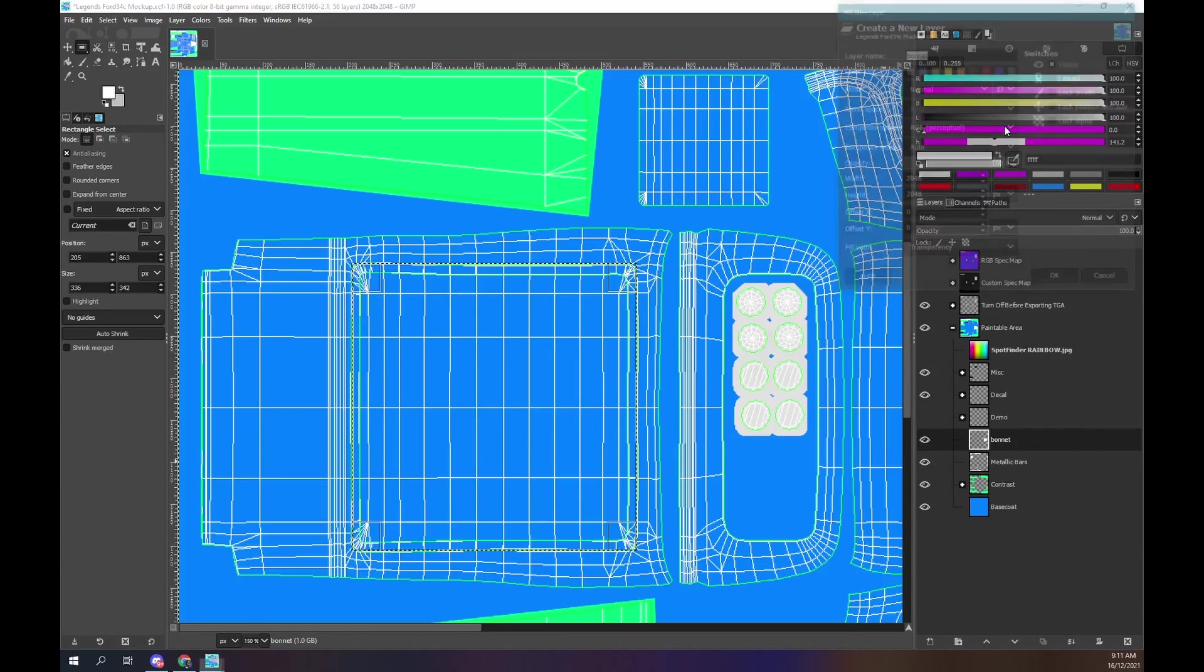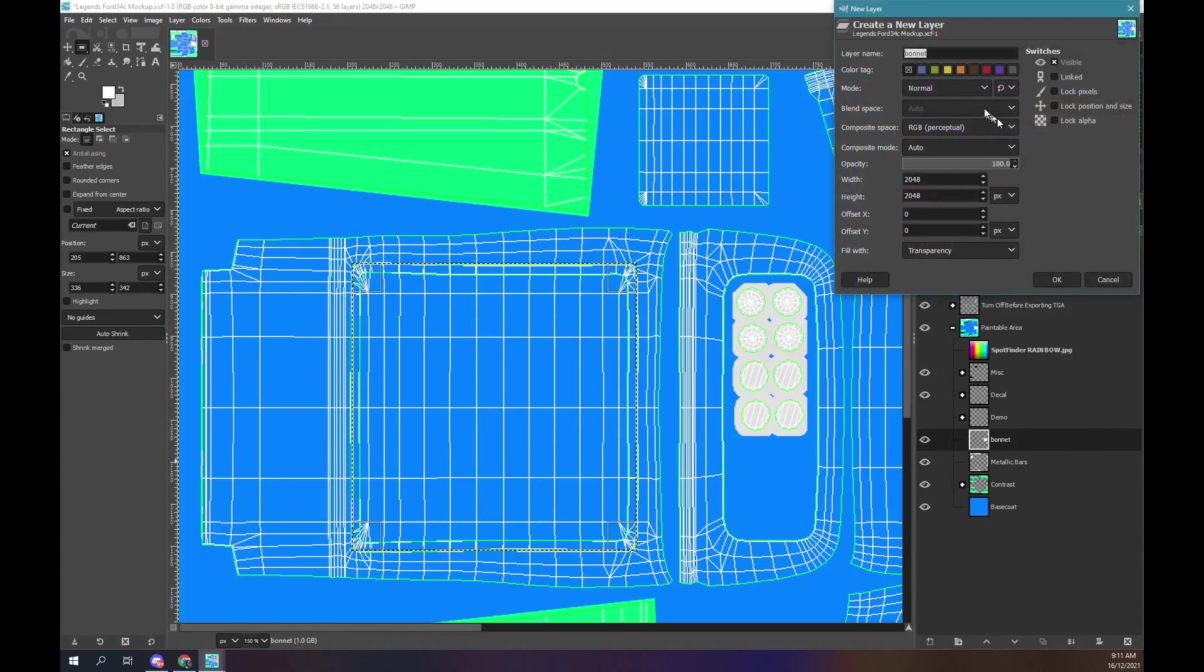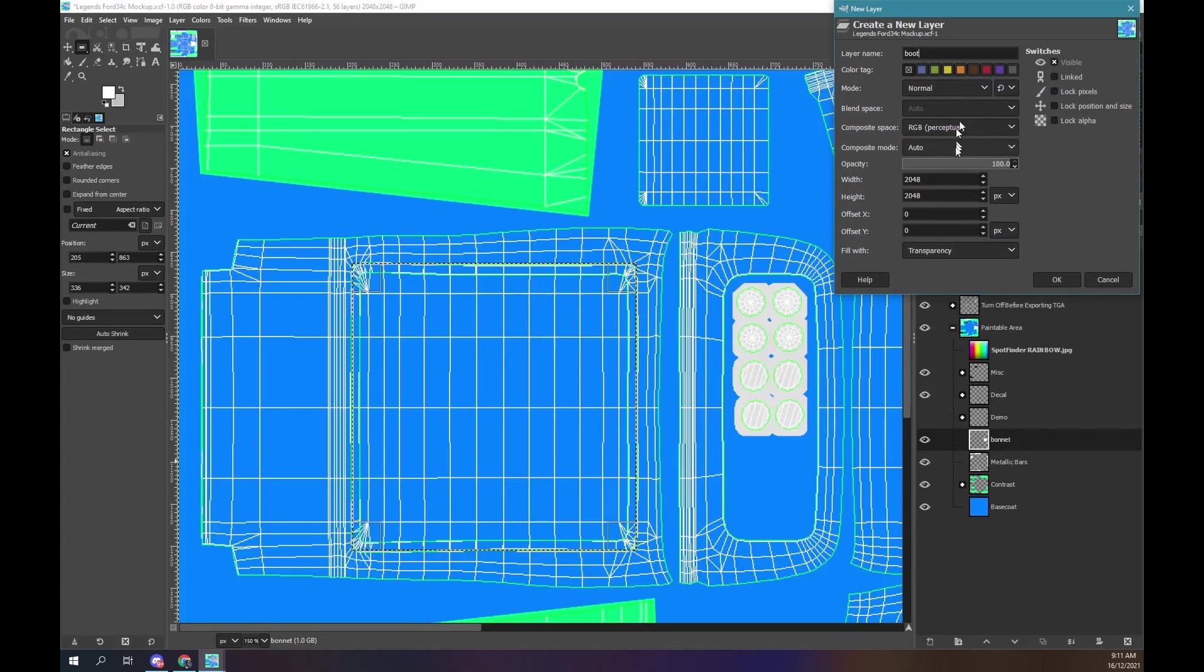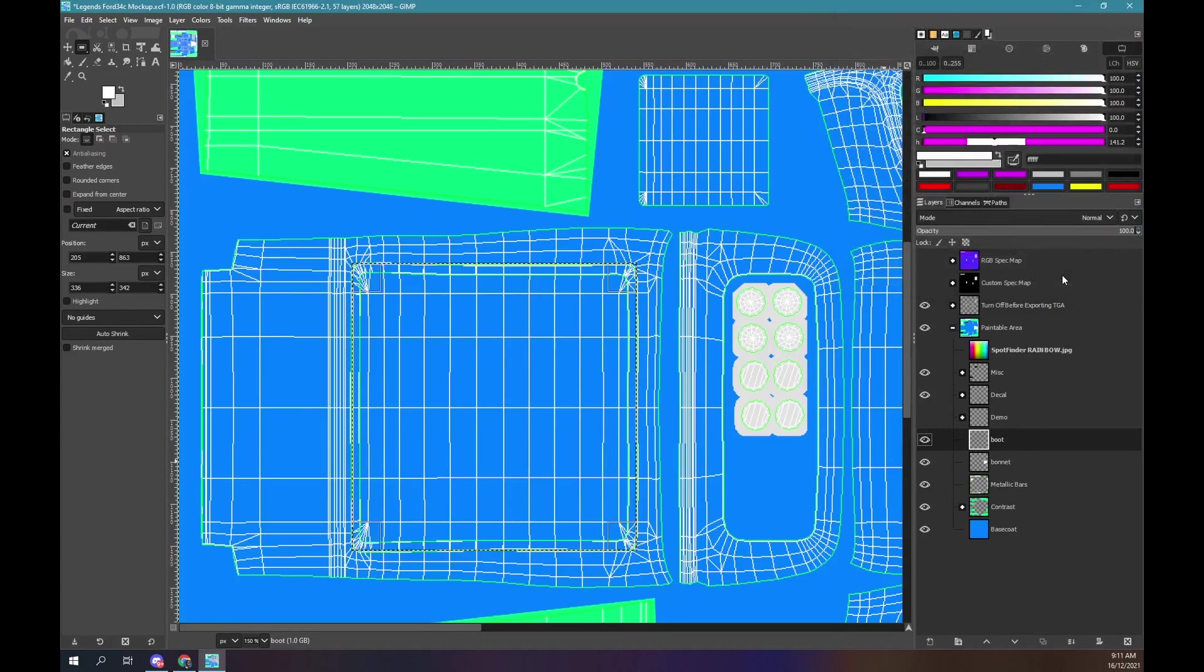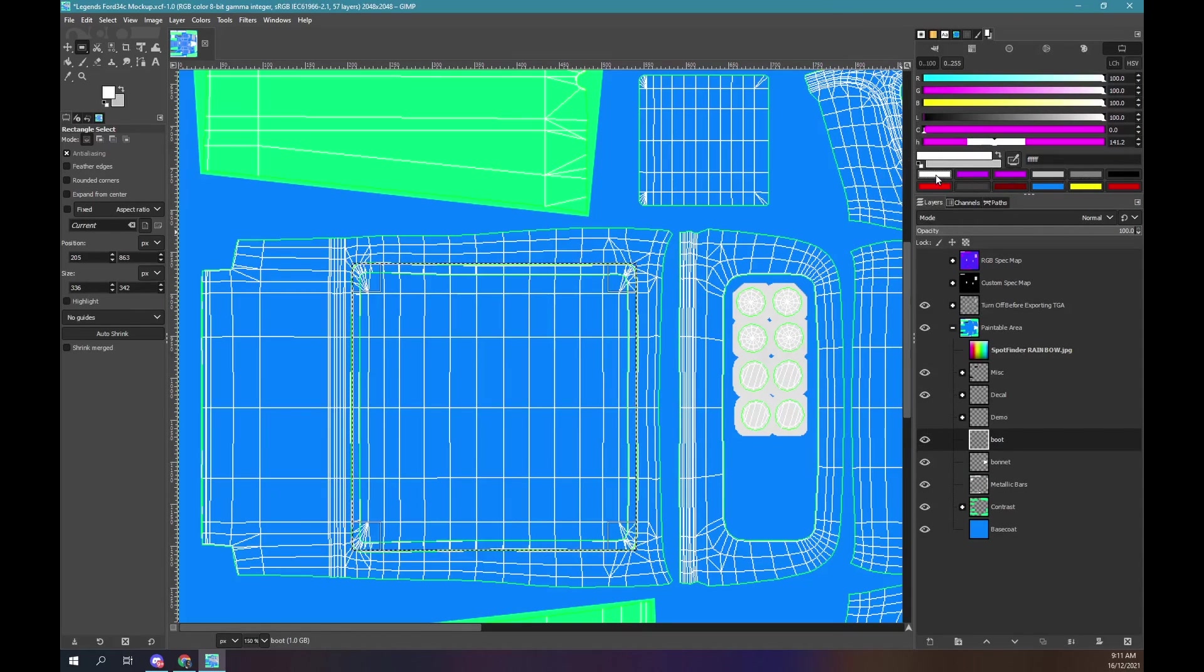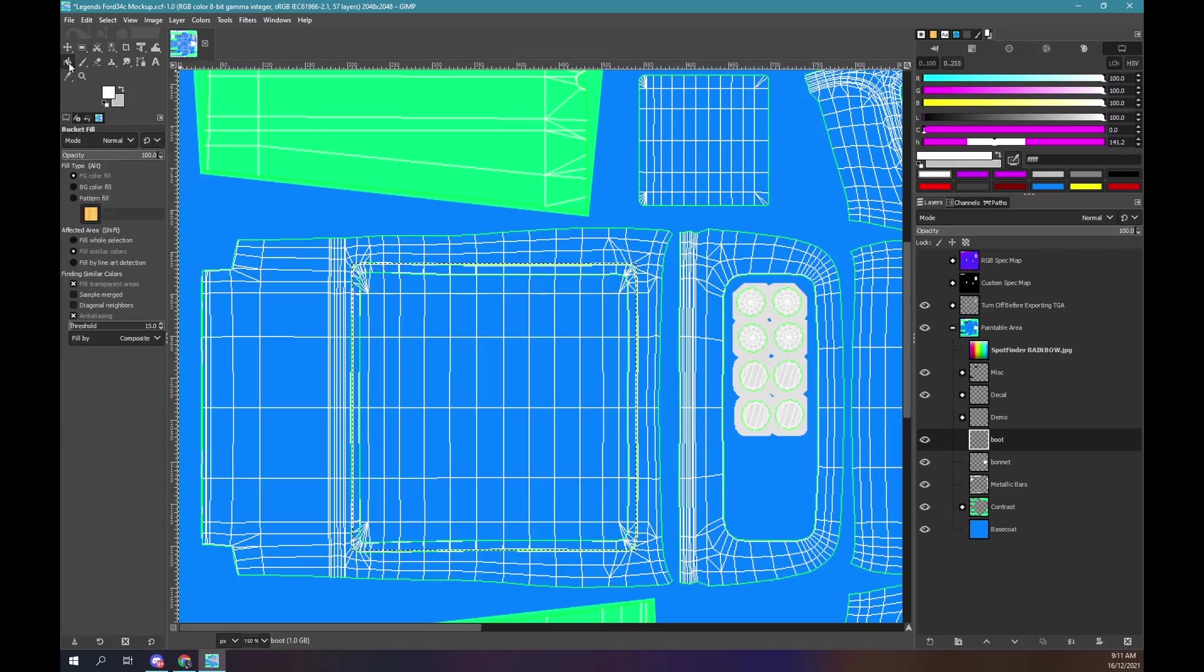Create a new layer. Name it boot. Ensure it is transparent. Make the foreground color white. Select the flood or bucket fill tool.